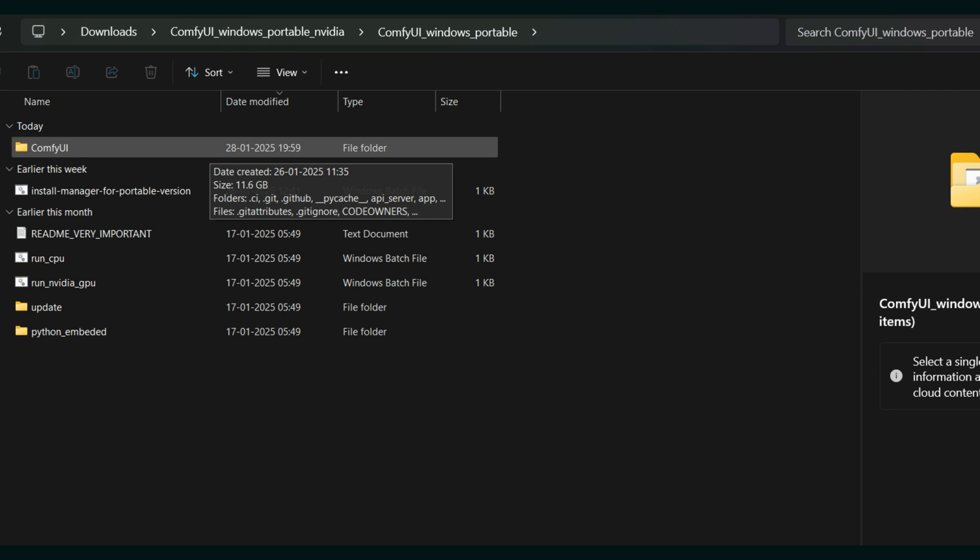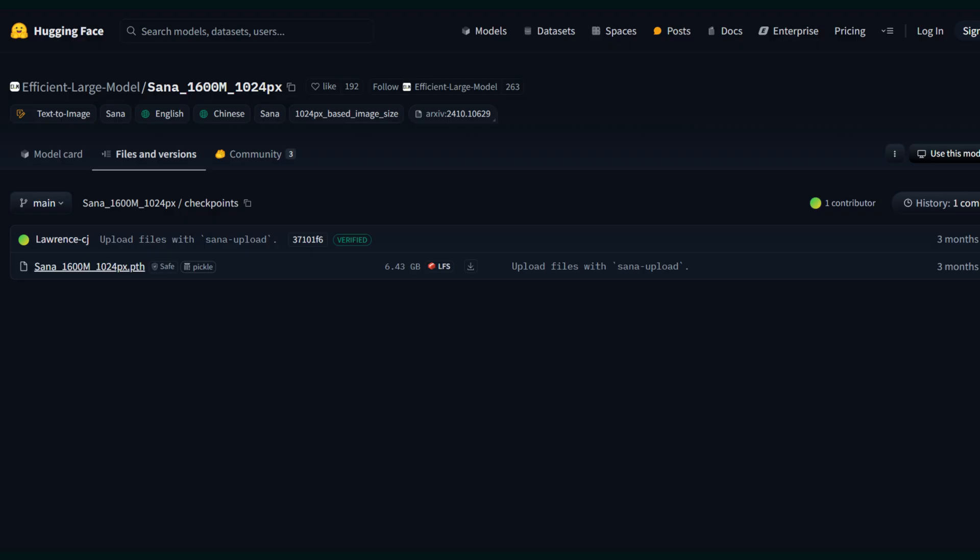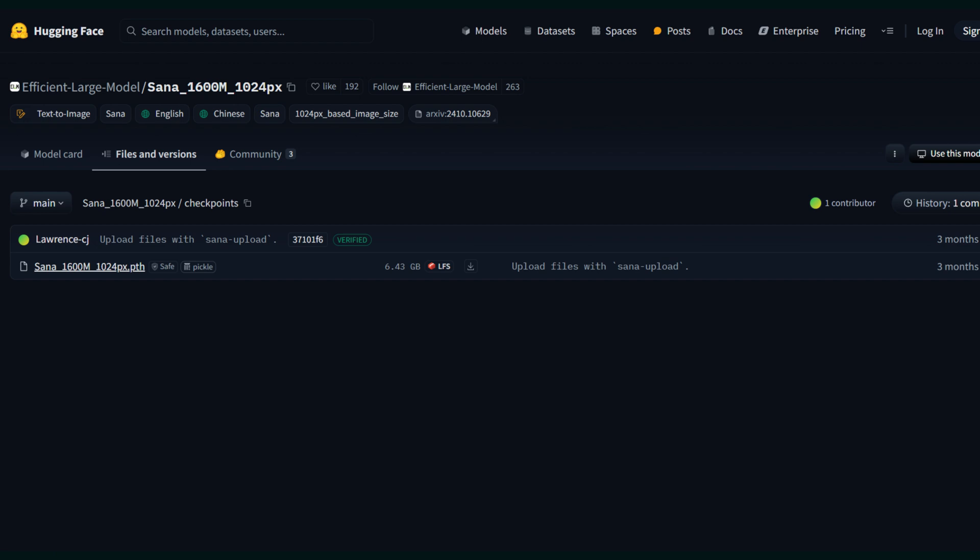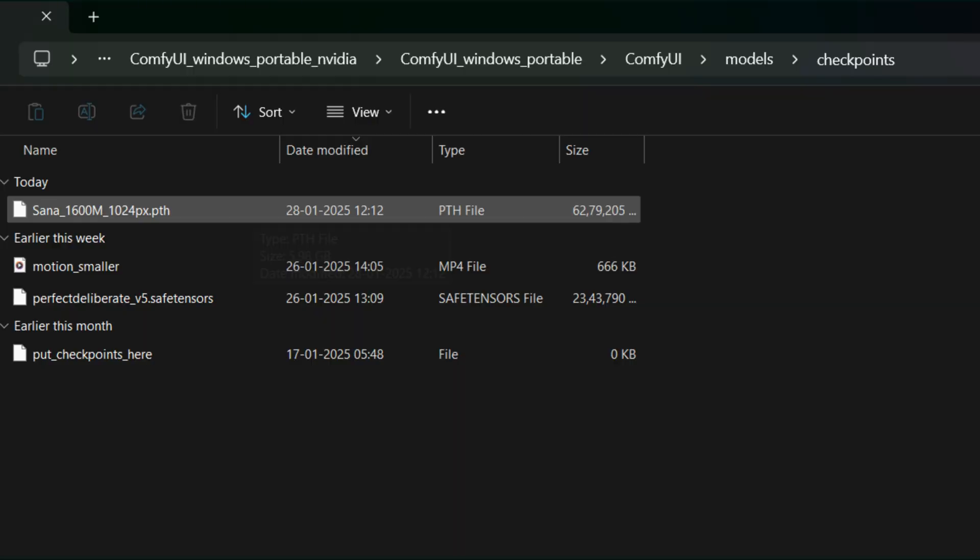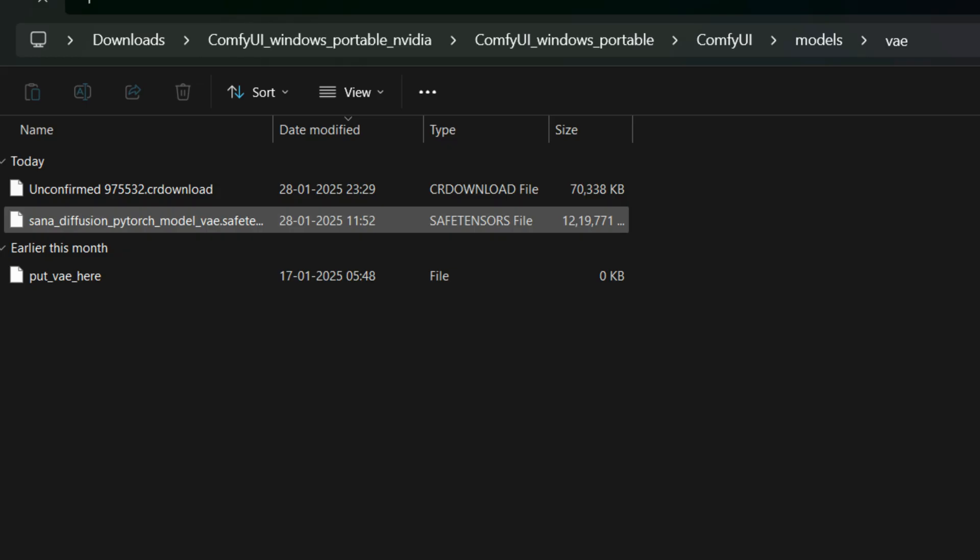Here comes the most important step to download the SANA model weights. How would you do that? You have to go to SANA and go to the Hugging Face repository of that. You have to download the checkpoints and paste that into the checkpoints folder. Then download the VAE file and make sure to rename it with something meaningful. We'll use this in our image generation process.